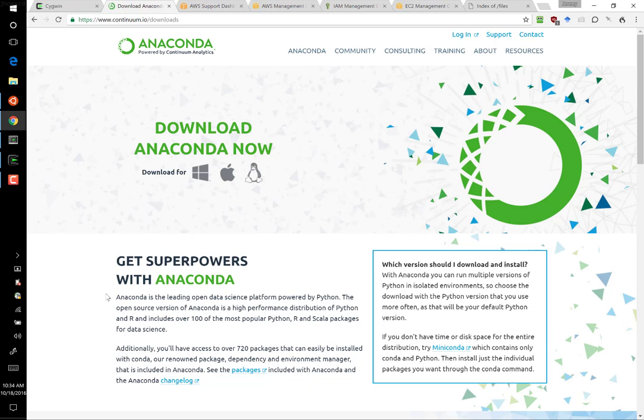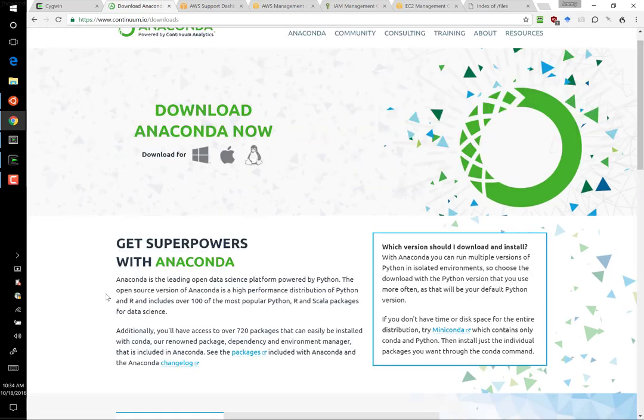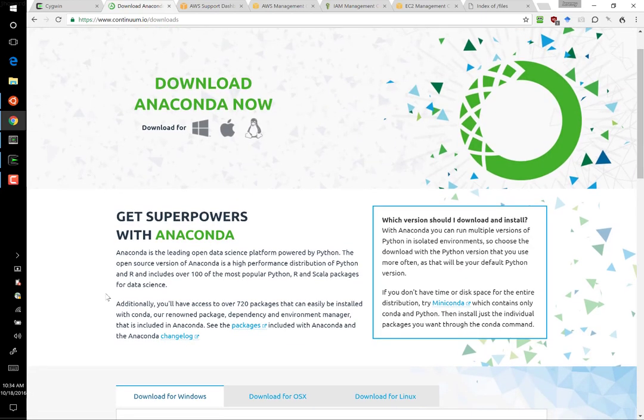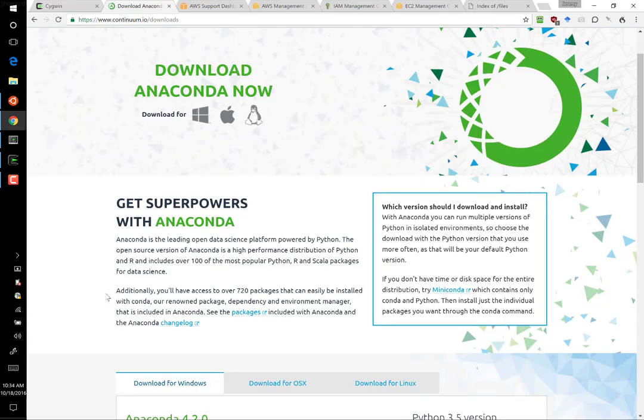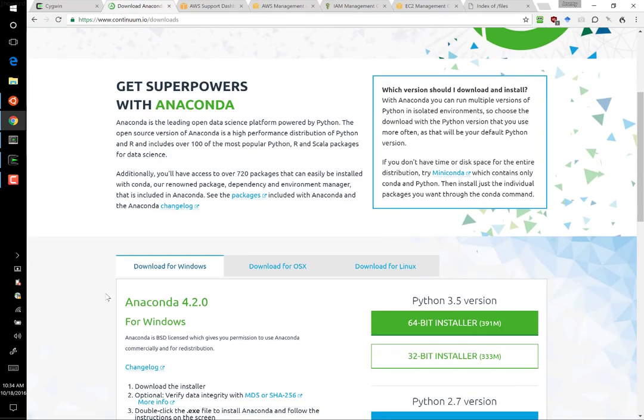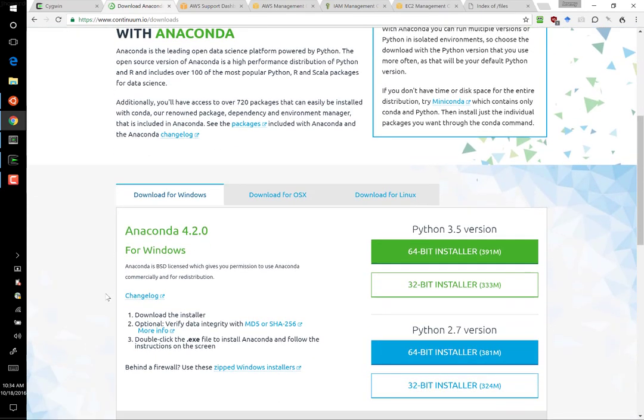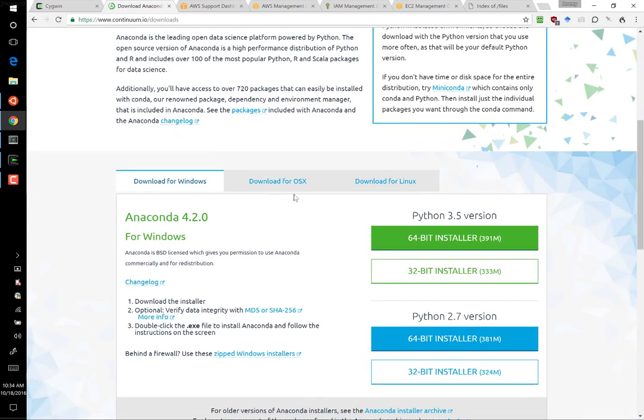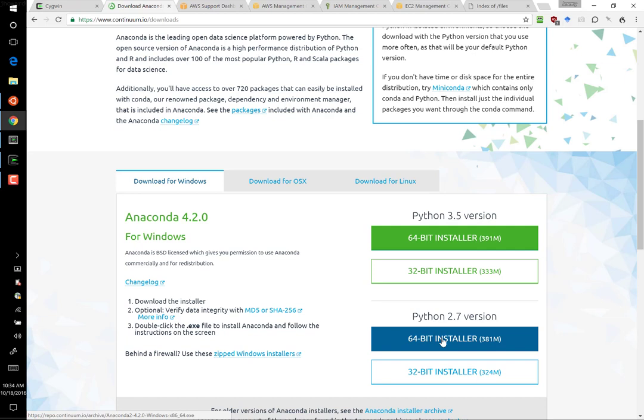I don't suggest trying to change the root Python or the main Python if you have one as a Mac or a Linux user. Installing Anaconda is very simple. You just follow the instructions for each of the different operating systems, and choose the Python 2.7 version and the 64-bit installer.